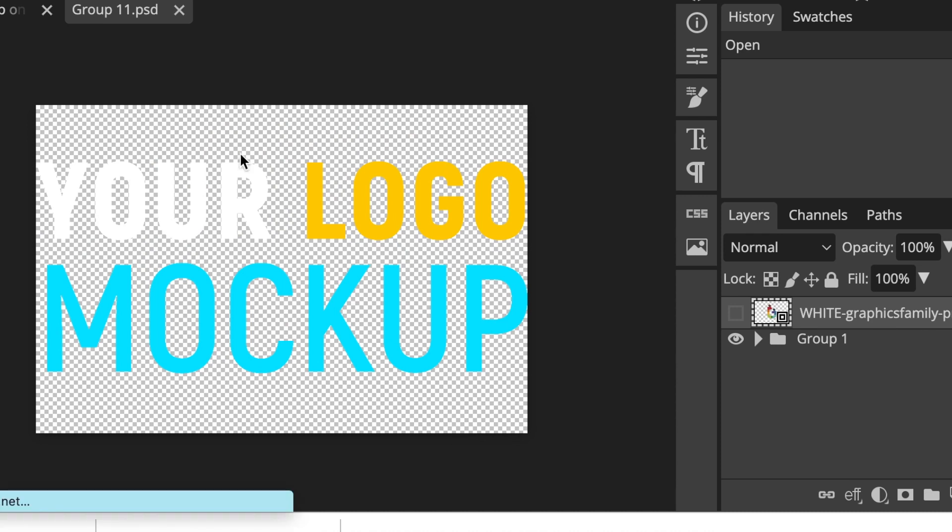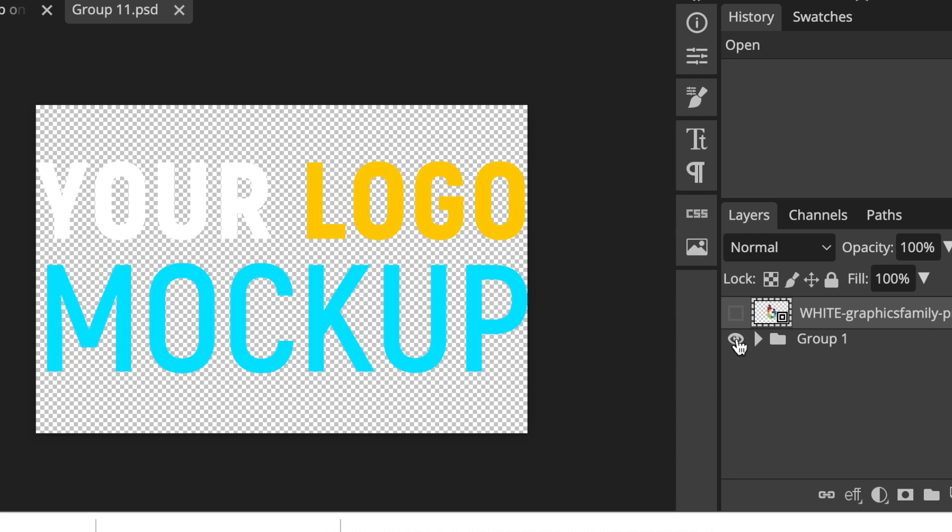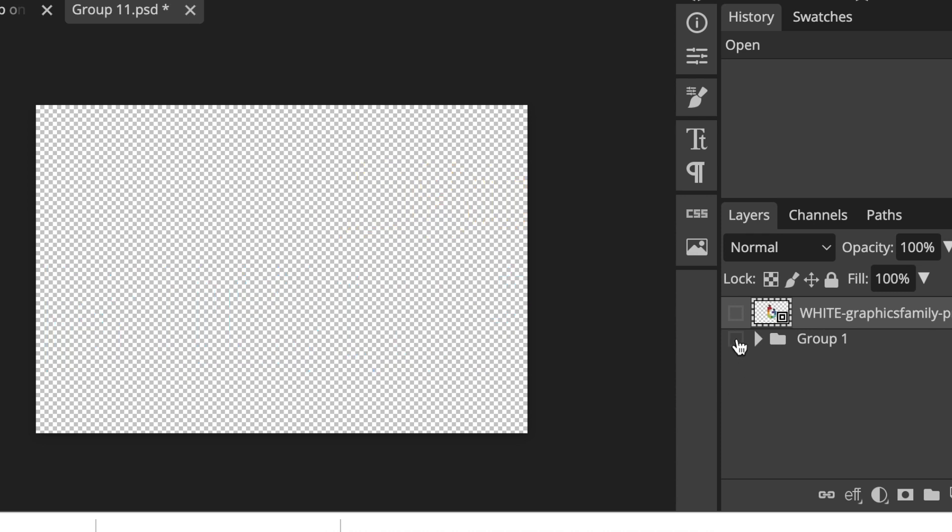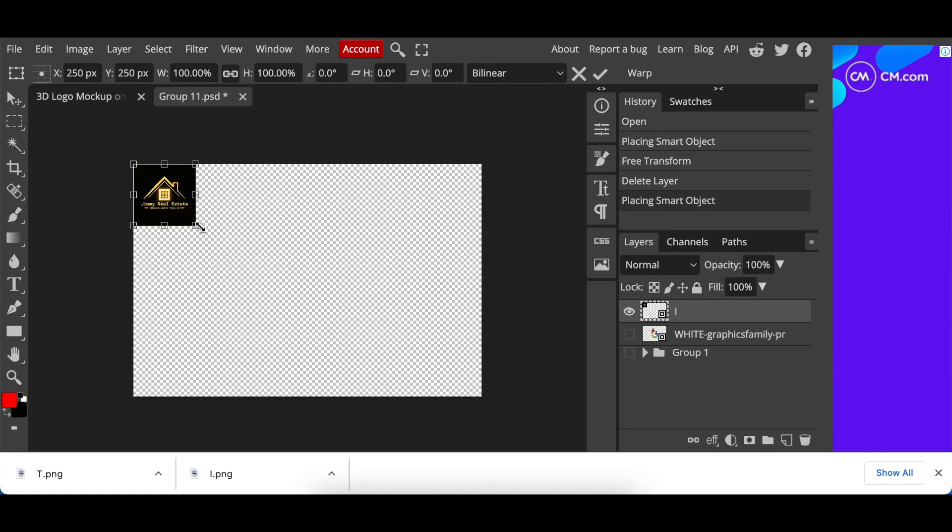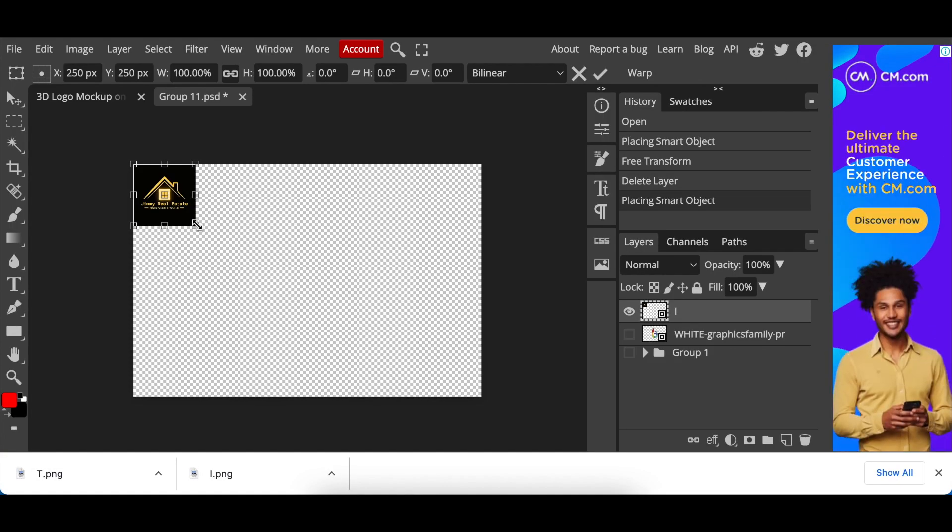Then you hide the example that they've loaded for us there by clicking on the eye. And then you have the canvas available for you here when you place your logo.